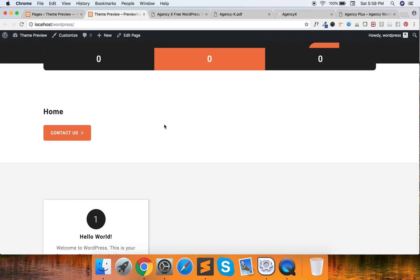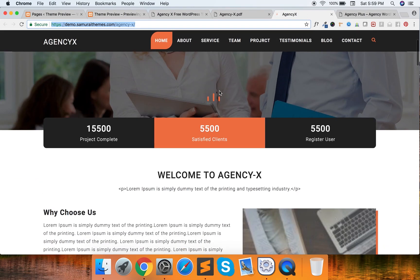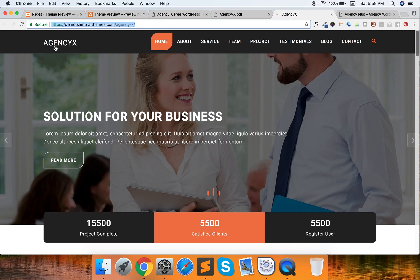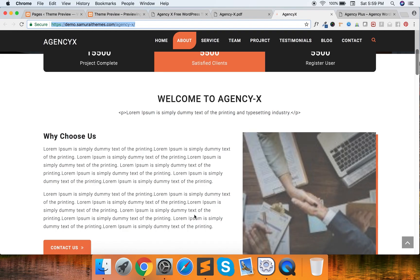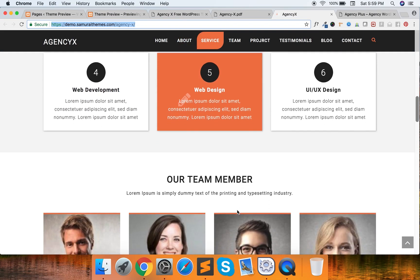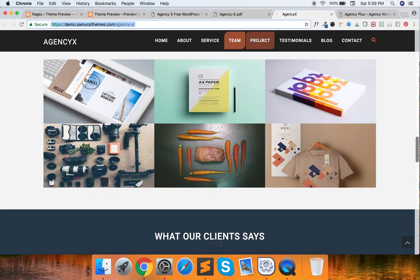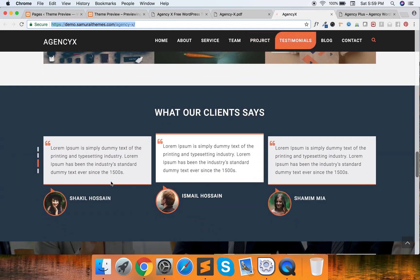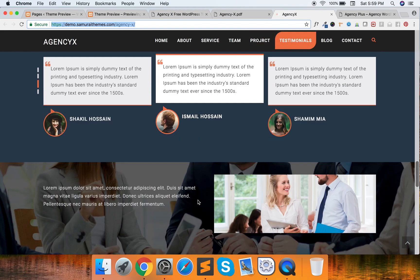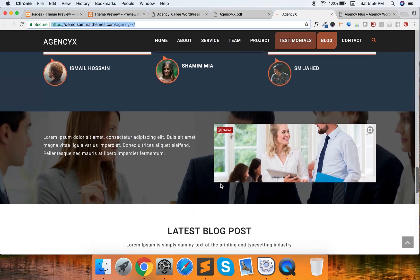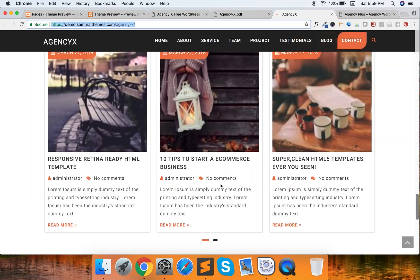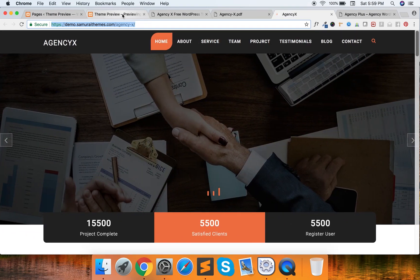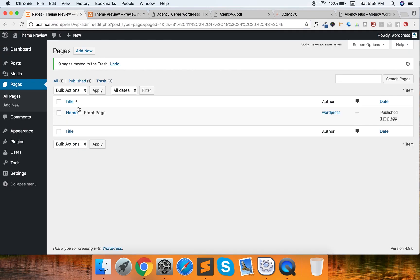If you follow the instructions properly, you can have your site look like this. There is a slider section, a menu, a counter section, a welcome section, a service section, a team section, a portfolio section, a testimonials section, a blog section, and a contact section. Let me start from the first.